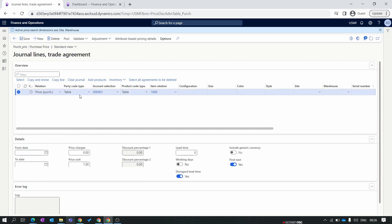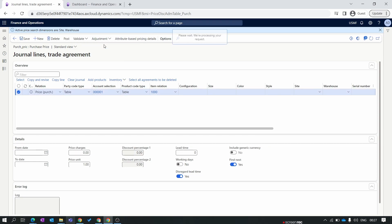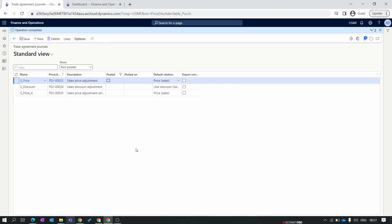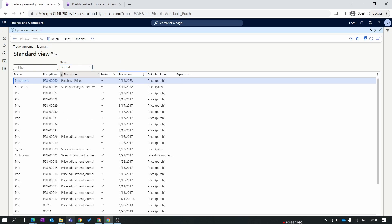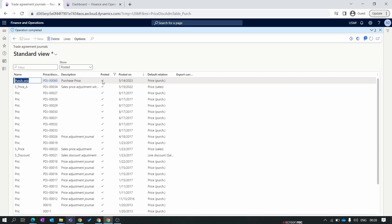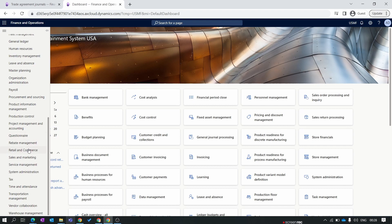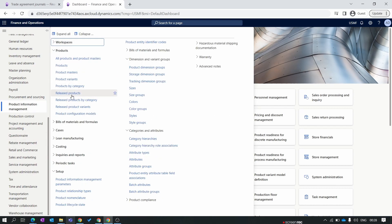Our basic trade agreement is now created. The relationship is Purchase Price, vendor 0001 has an item relationship with the Surface Pro product, and that product's price is $100 for this specific vendor. We click Validate. If you have multiple line items you can select Validate All Items; for a single item select Validate Selected Lines. We select Validate Items and click OK, then click Post. Our purchase price trade agreement is now posted successfully.